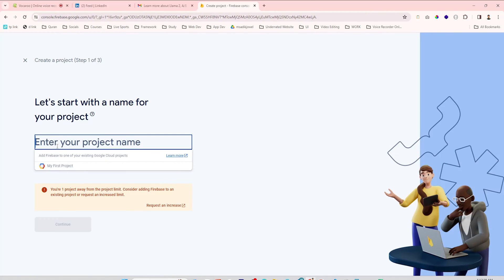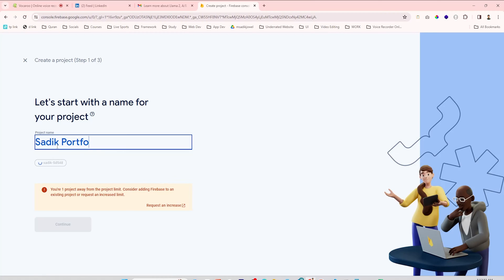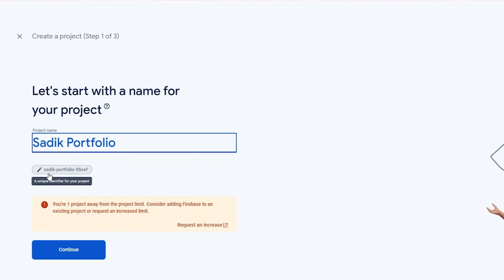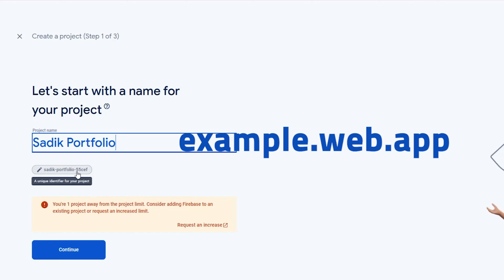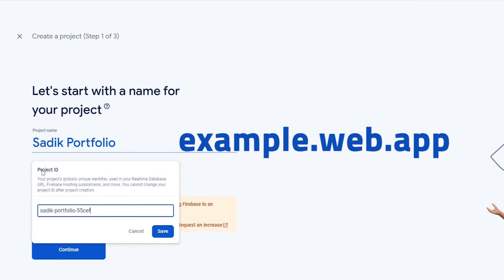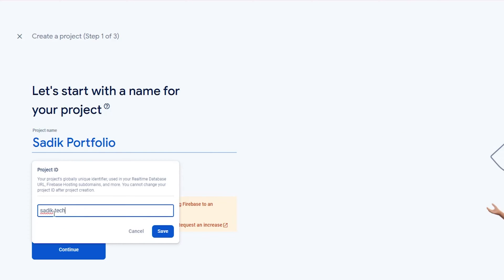Click on Add Project. Write a name for the project. I have used Sadik Portfolio. You can see a small name - it's very important, it will be your website domain, so choose a name carefully. Click on this and type your domain name. It should be six characters long and unique. I am using sadik-tech for my domain, then click Save.